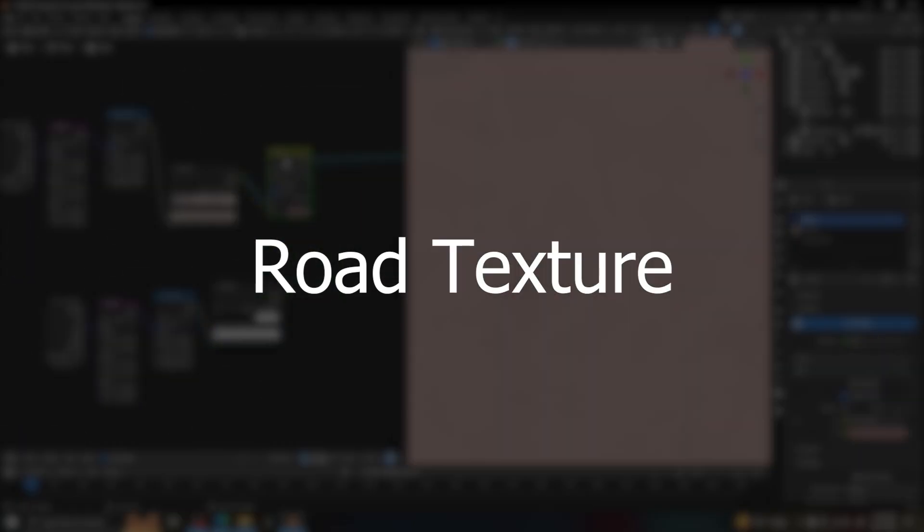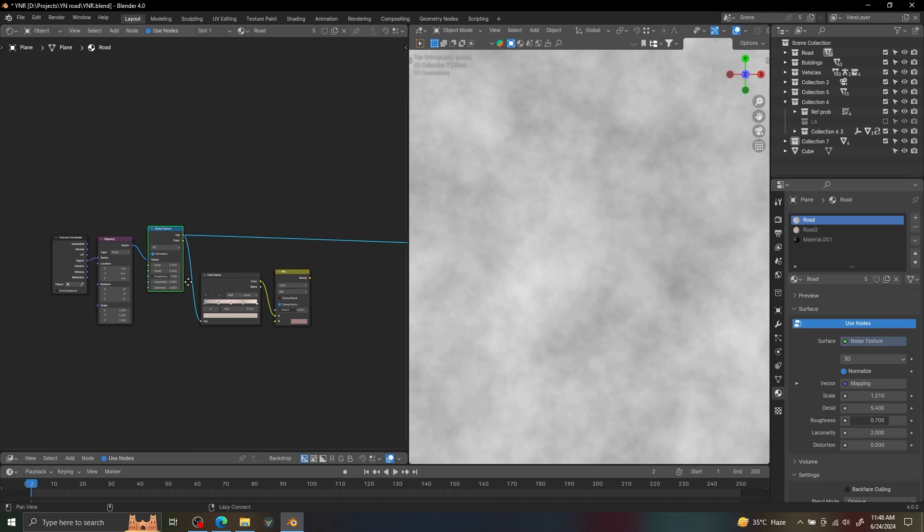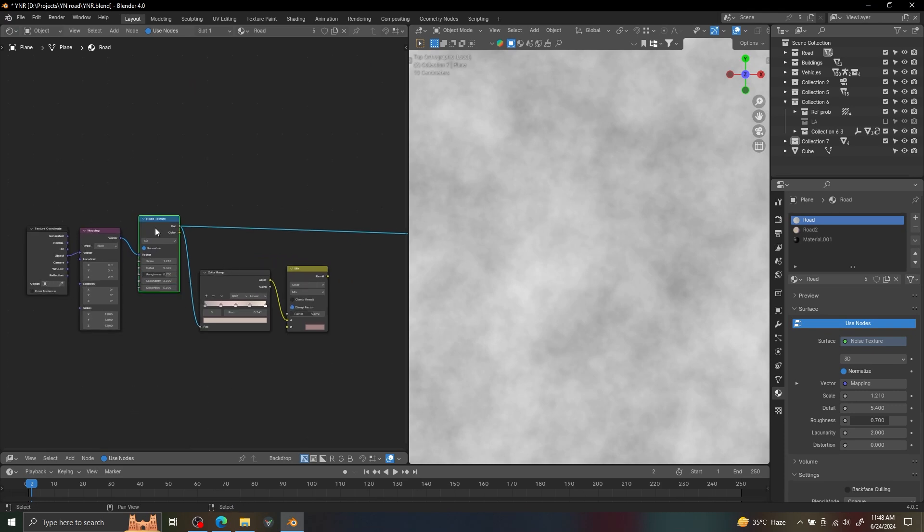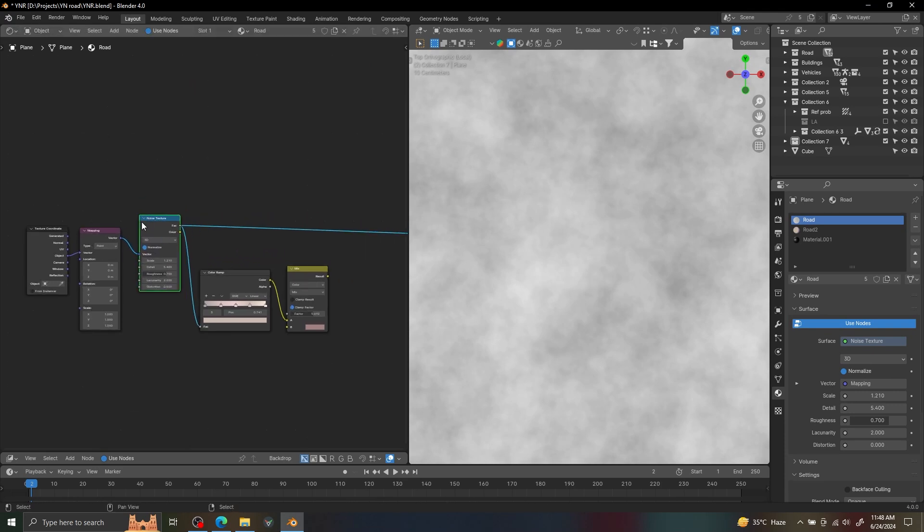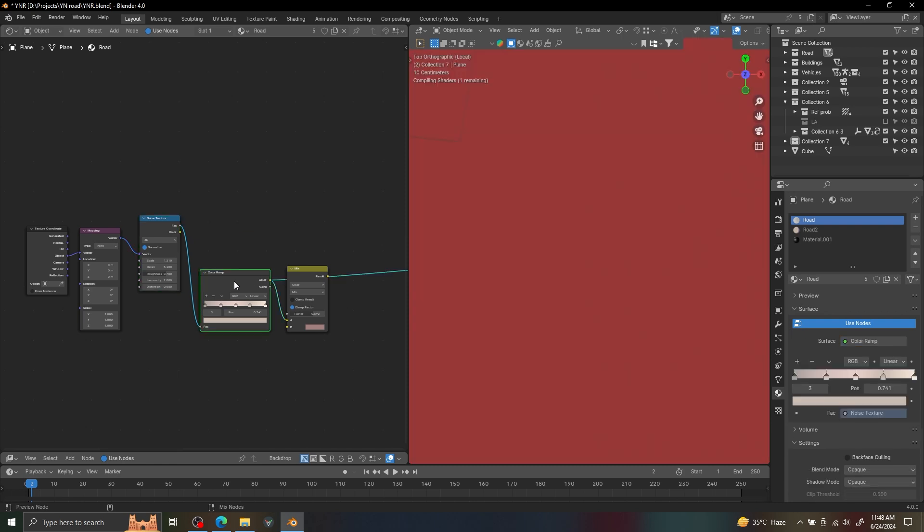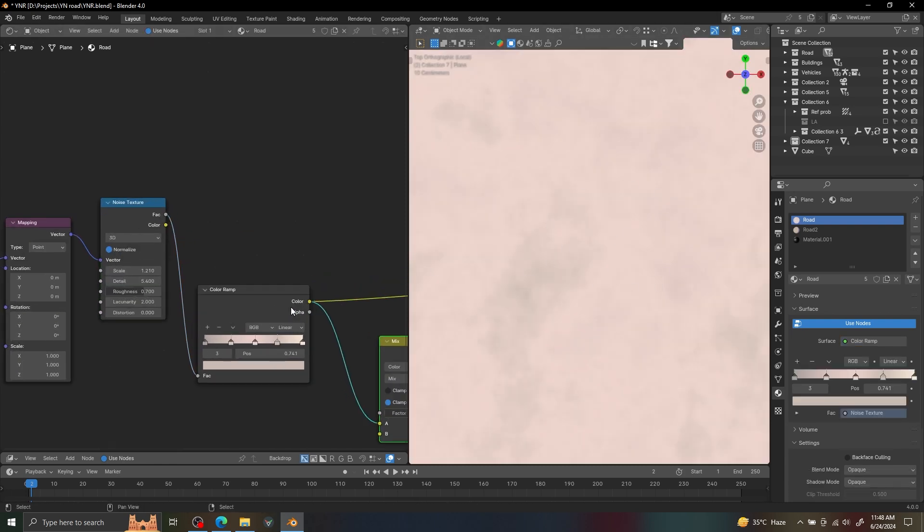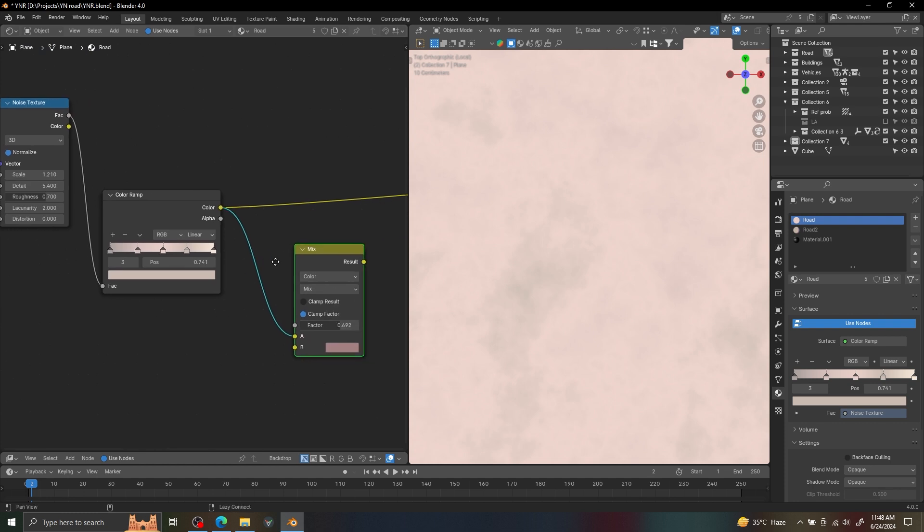We are going to start with the road texture because while I was creating this scene, I was concerned if I can create an appealing road texture, then we are in the right direction. So let's start with the basic colors. I'm using a simple noise texture and a color ramp to get the base color.